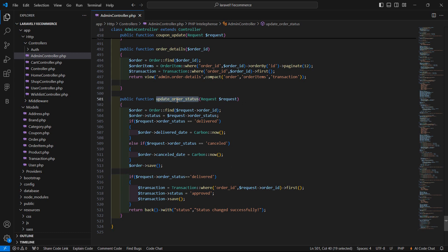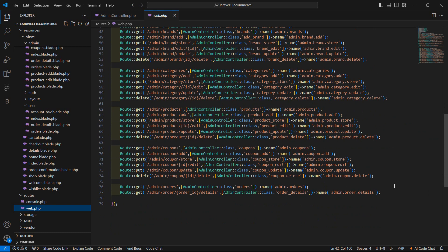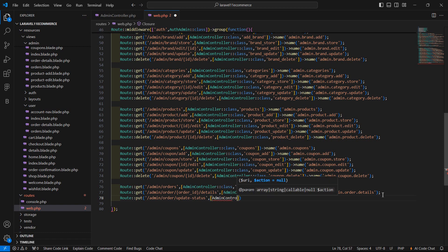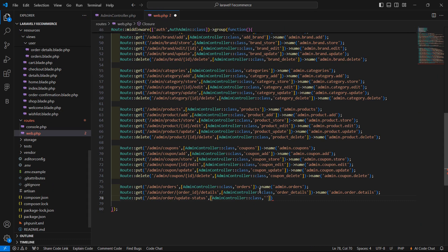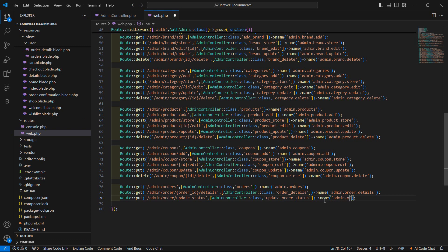Now let's create the route for this function. Go to routes/web.php and inside the admin route group, add: Route::put('admin/order/update-status', [AdminController::class, 'updateOrderStatus'])->name('admin.status.update'). Save this file.